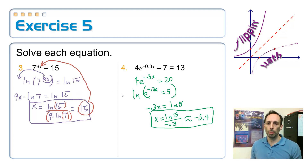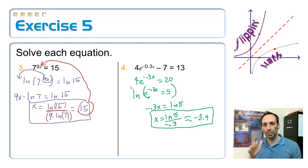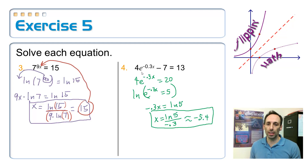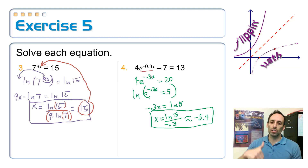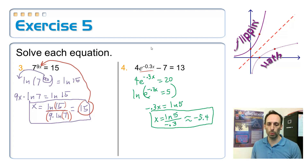On number 4, it's an exponential equation involving E, so natural log is the key choice. Isolate the exponential term, take the natural log of both sides, divide it out, and push it into the calculator. You get approximately negative 5.4.